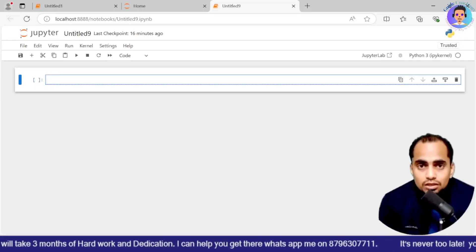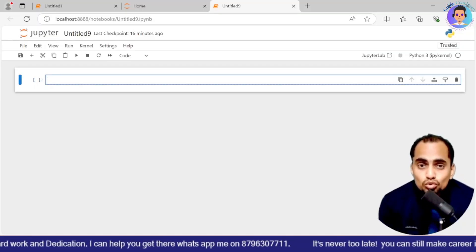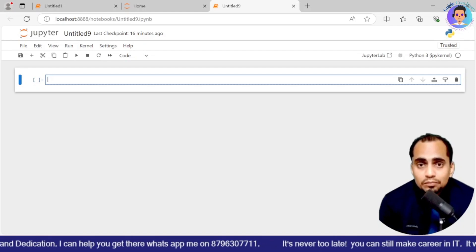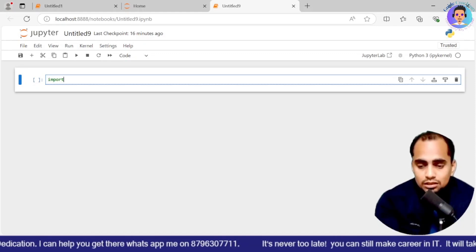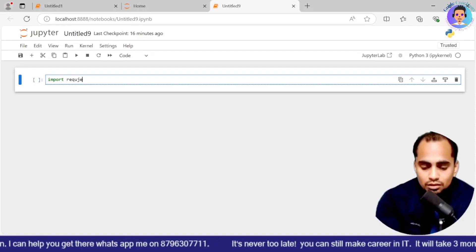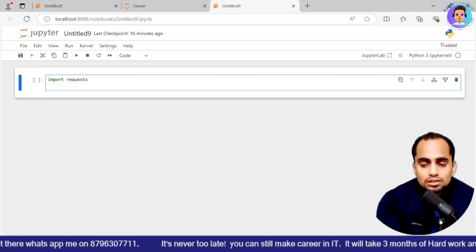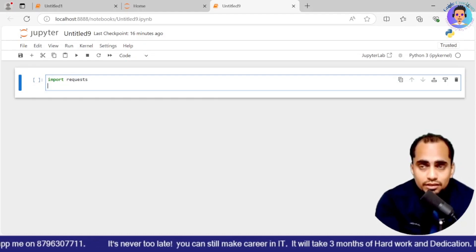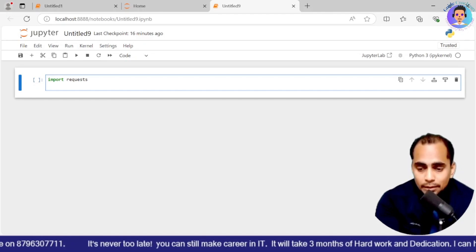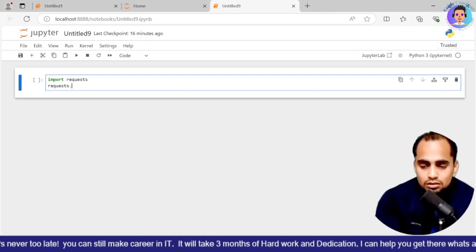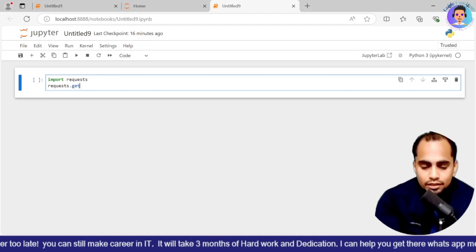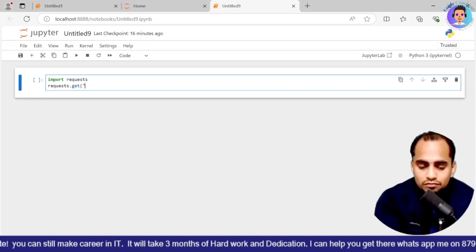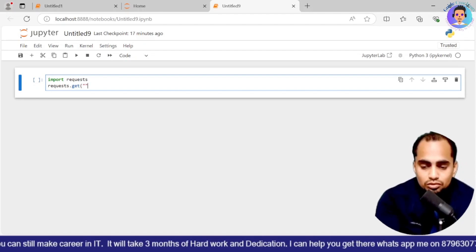So we will be opening a Jupyter notebook. We will be validating the API response on it. Alright. So we are on the Jupyter notebook. We are going to import a library which is used for API communication. That is import requests. This is the library which is available for getting the information about the API.